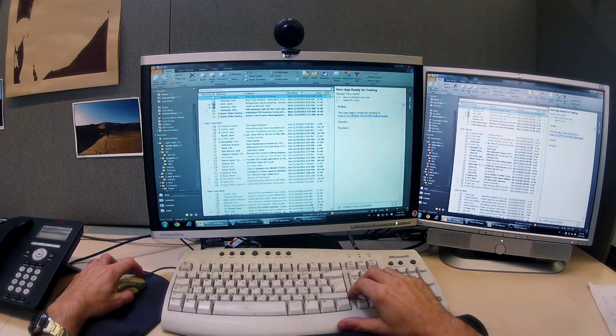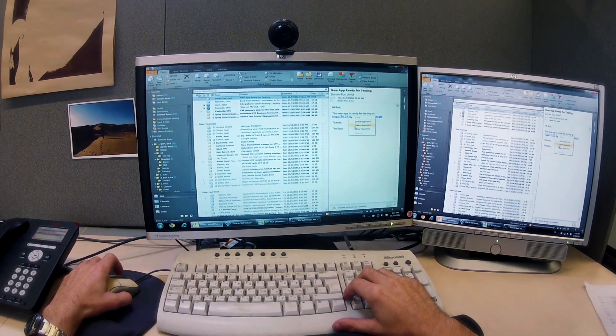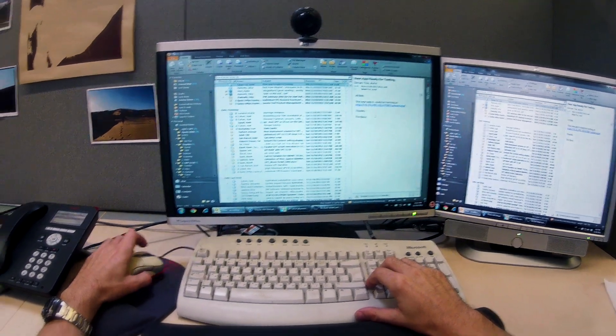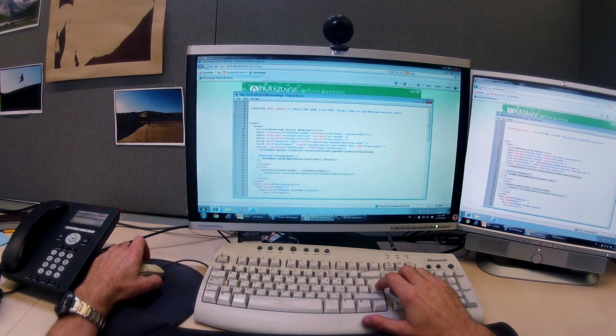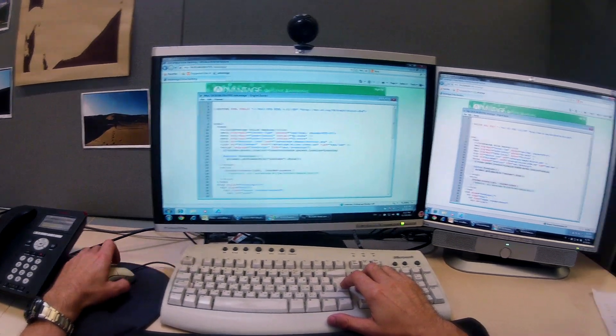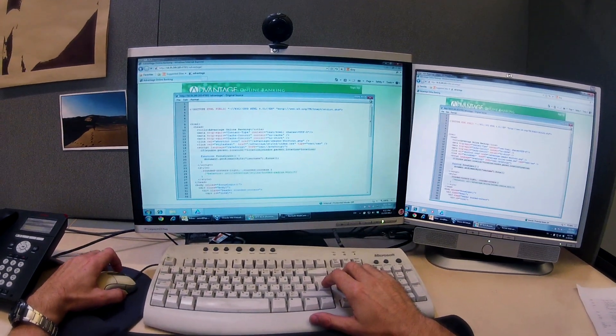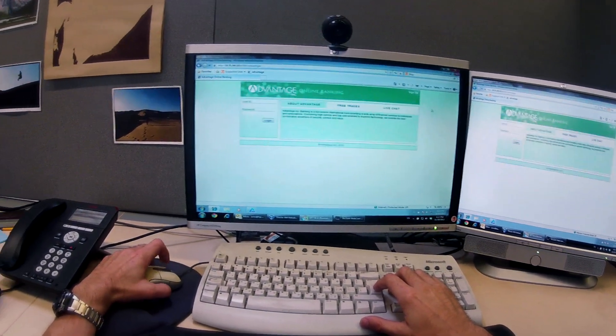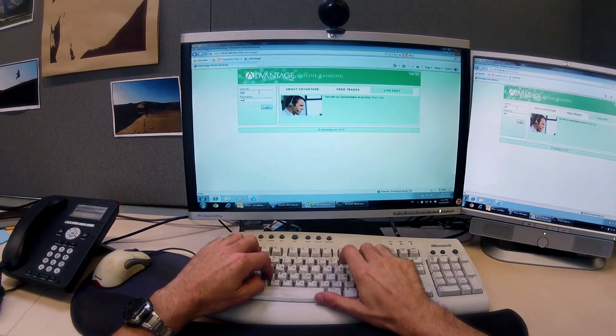Okay, that's the email. The new app is ready for testing. It seems to be a simple HTML application. Let's have a little bit of a play around with it.